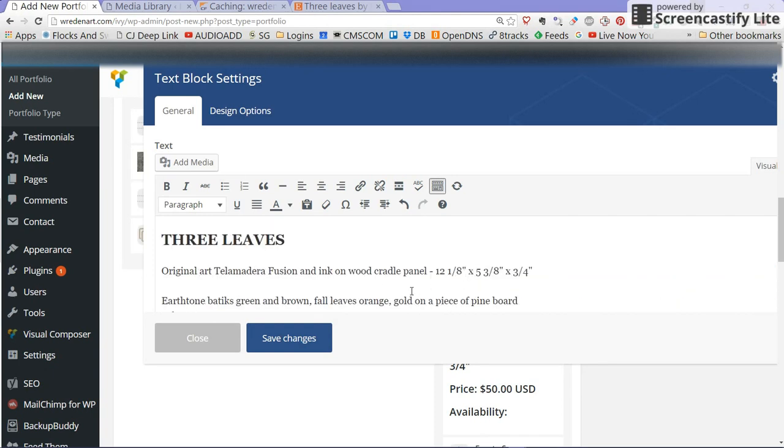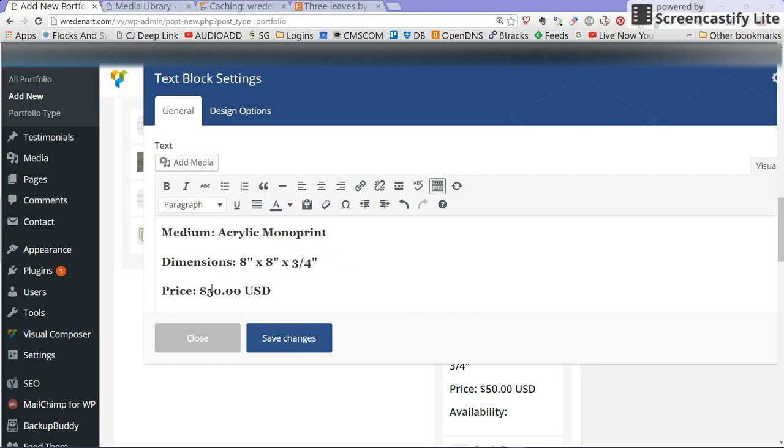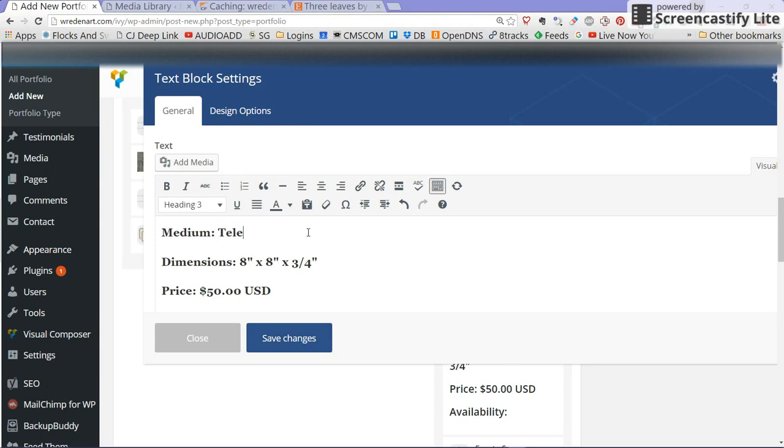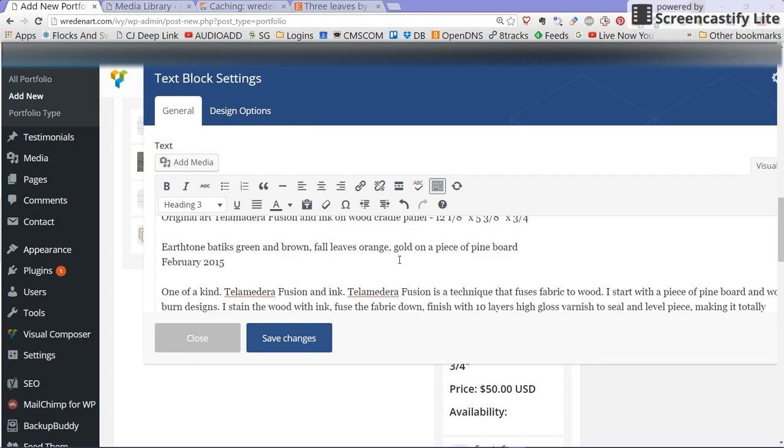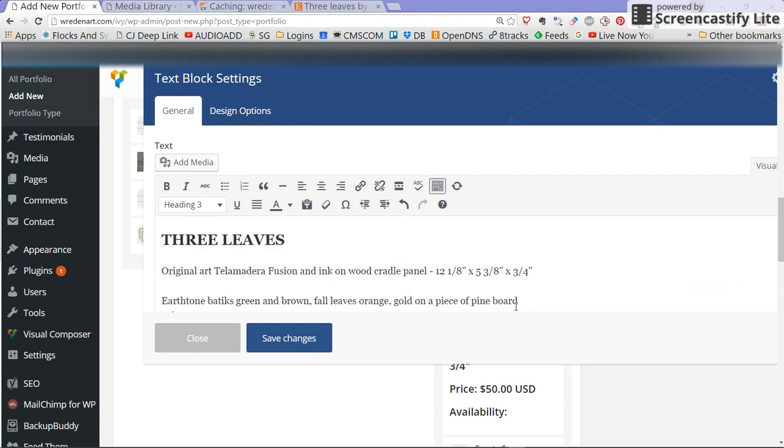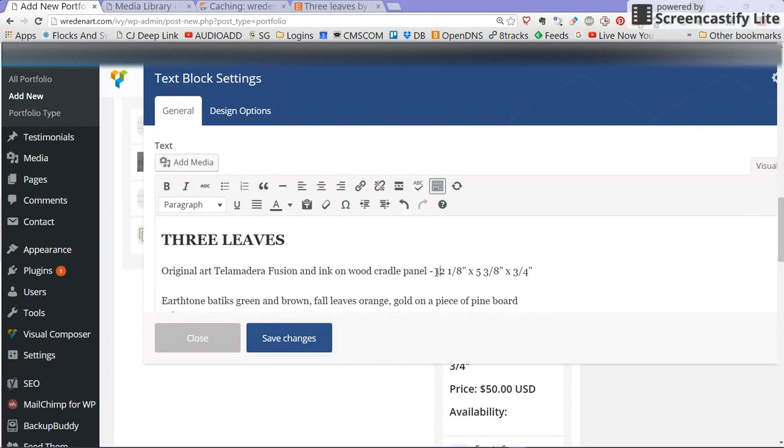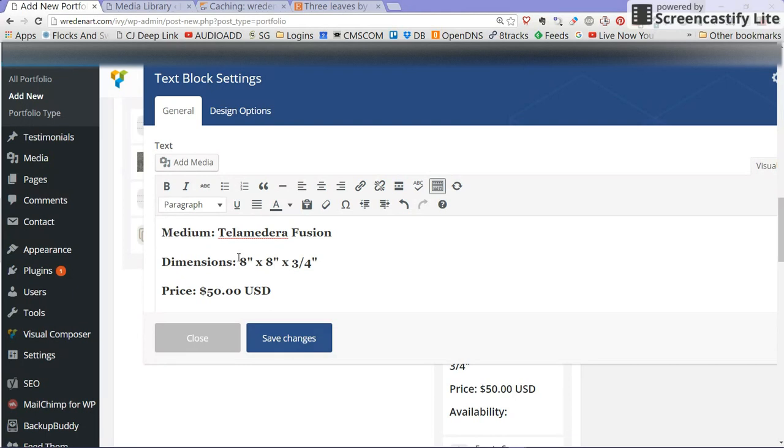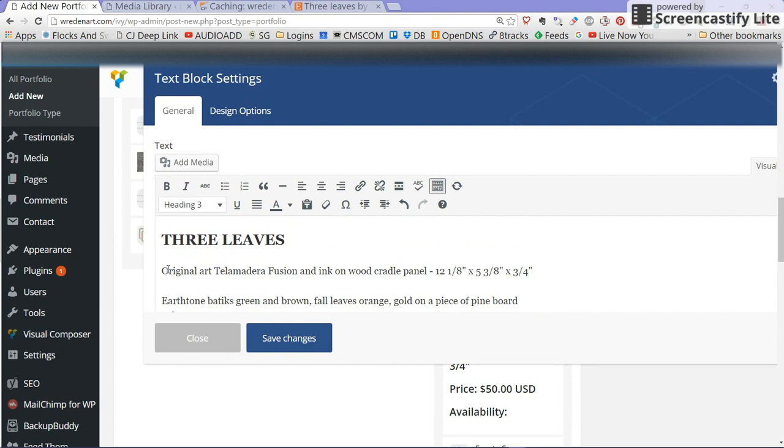This template has a few things already set up: medium, dimensions, price. In this case we're going to change this to telamadera fusion. The dimensions are here because you had already put them on your Etsy shop so I'm going to copy this here, just going to select and copy. You would normally just write this yourself but because I have this information from your Etsy shop I'm just cutting and pasting.